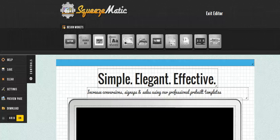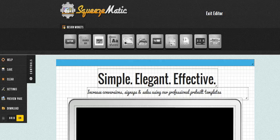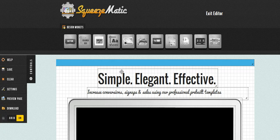Hey guys, Brett here, and today I'm going to show you how to download and upload a page after you build it with the Squeezematic drag-and-drop builder. So here we have a page. This is actually one of the templates that is included with Squeezematic.